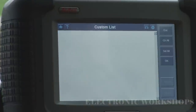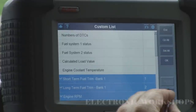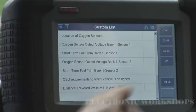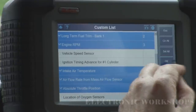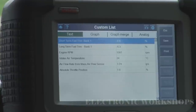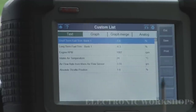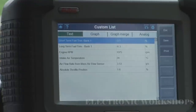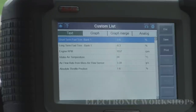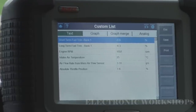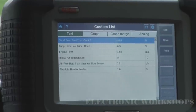Let's do a custom list. We'll do RPM and intake air temperature sensor — just a few of them. You can select whatever you want for your test. Engine RPM is coming down as the engine warms up. Absolute throttle position is at 1.6% — that might rise with RPM. If you had a dirty throttle body, that might be a lot higher than that.